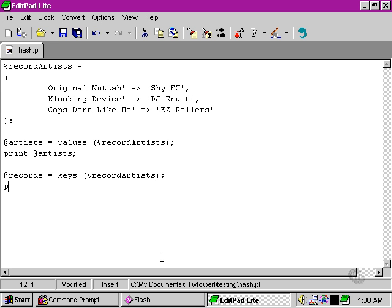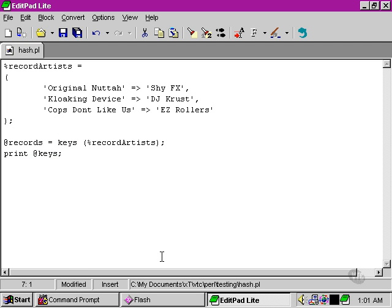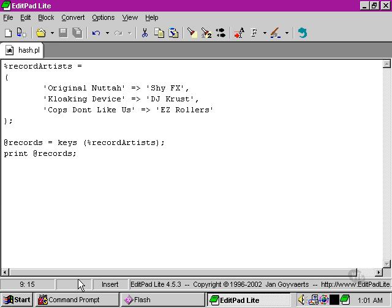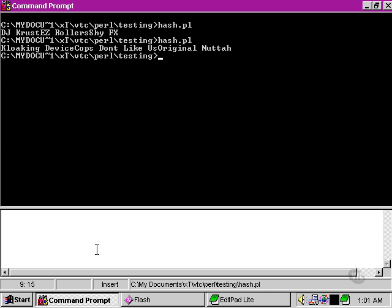Records is what I call that particular array there. So let's pop over to our command line and try that. And as you can see, each of the names of the records is output from the array that we've just created.